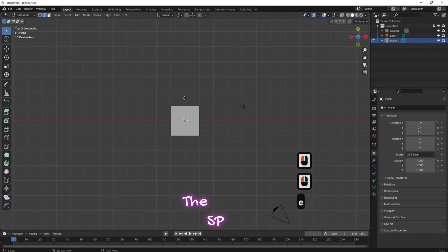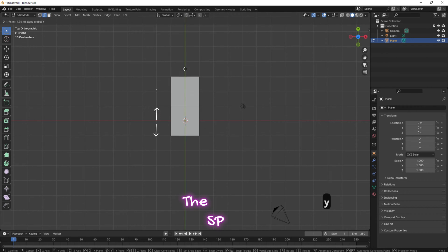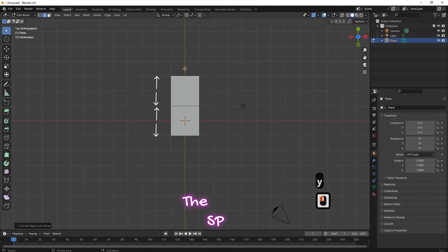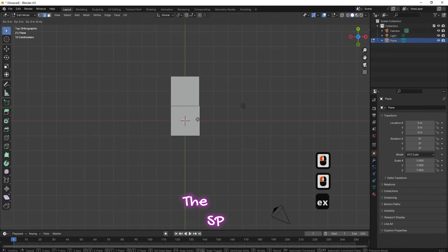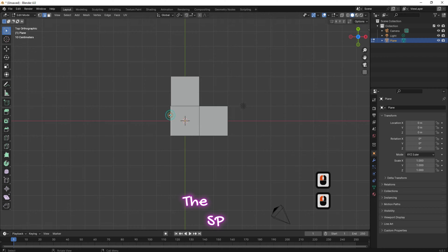Select an edge, click E on the keyboard, then click Y and drag the edge. When the edge has moved a distance equal to the plane edge, drop it. Repeat this step for all the edges of the plane.